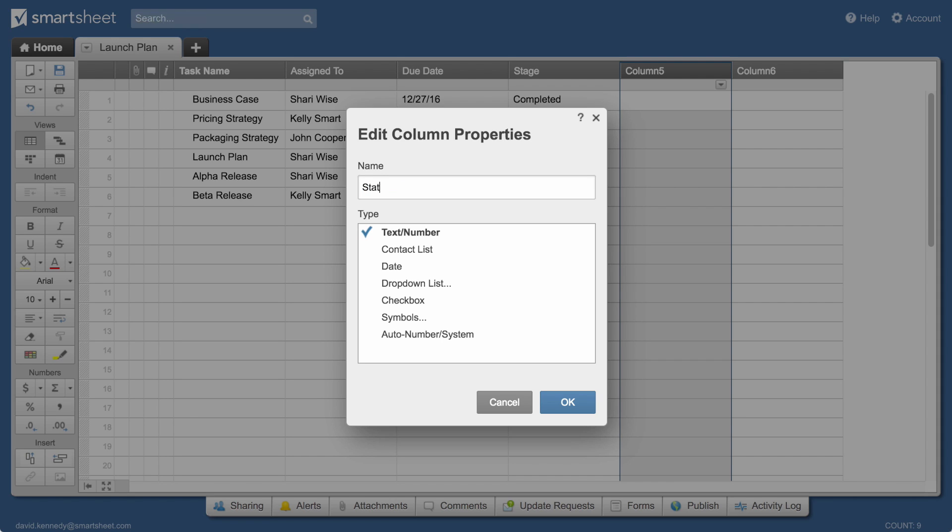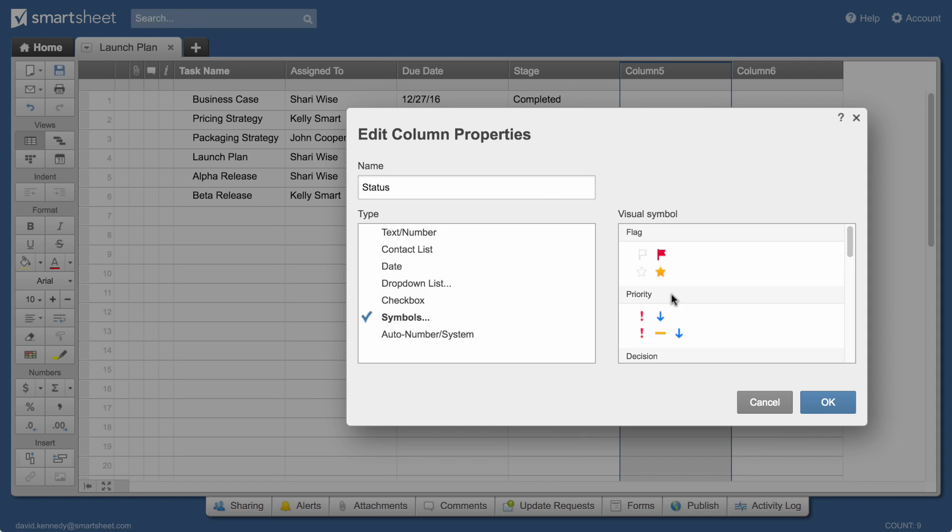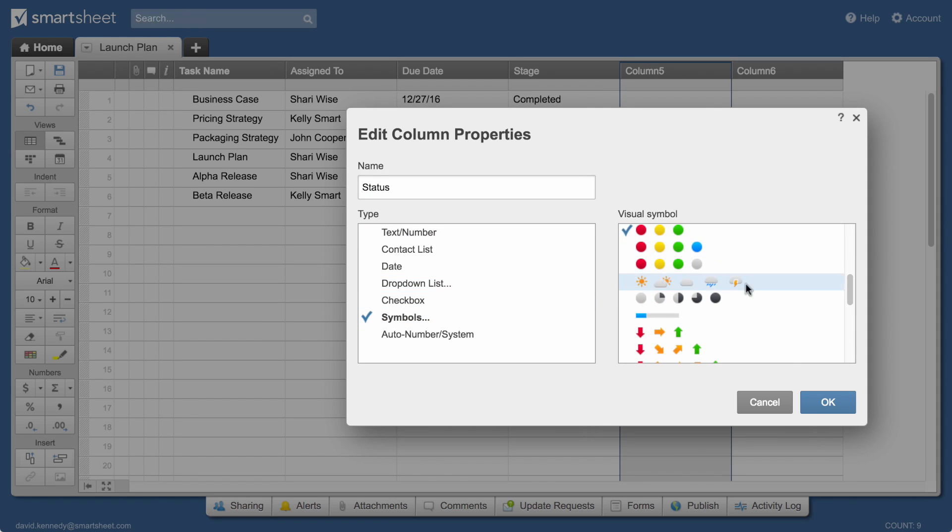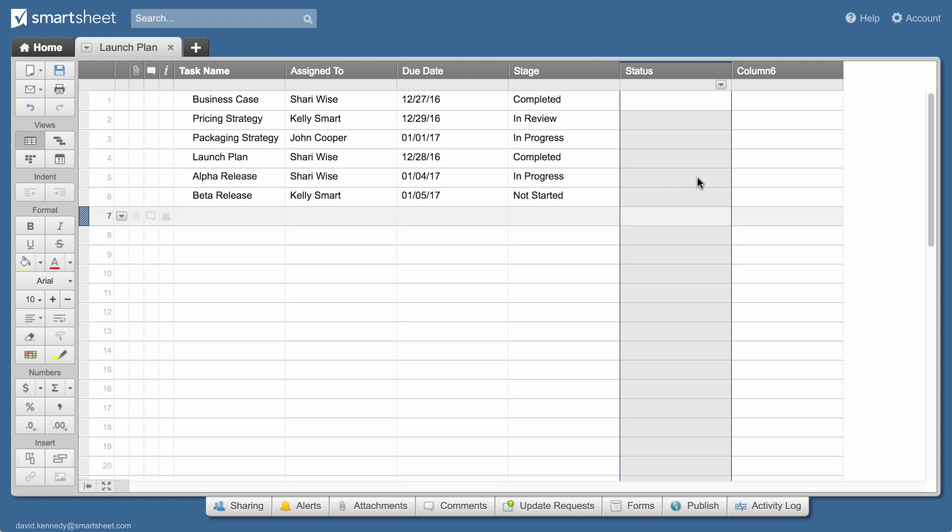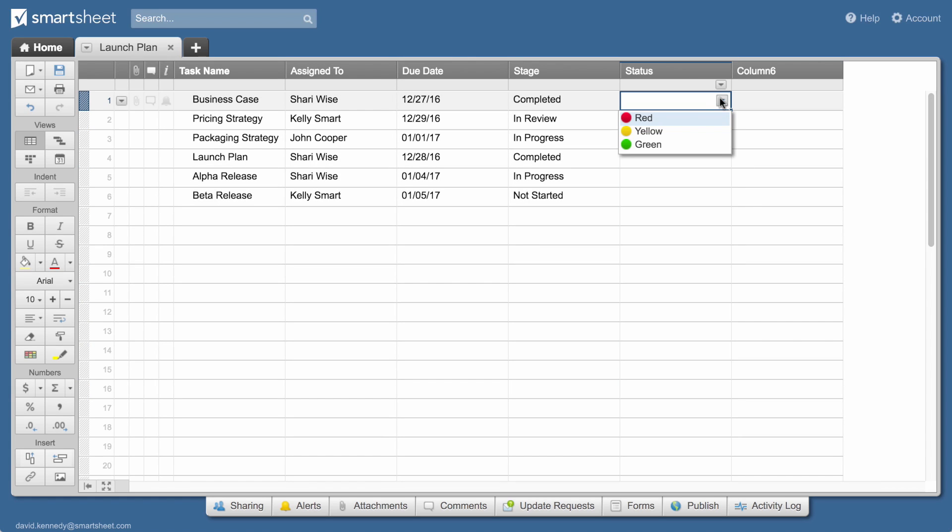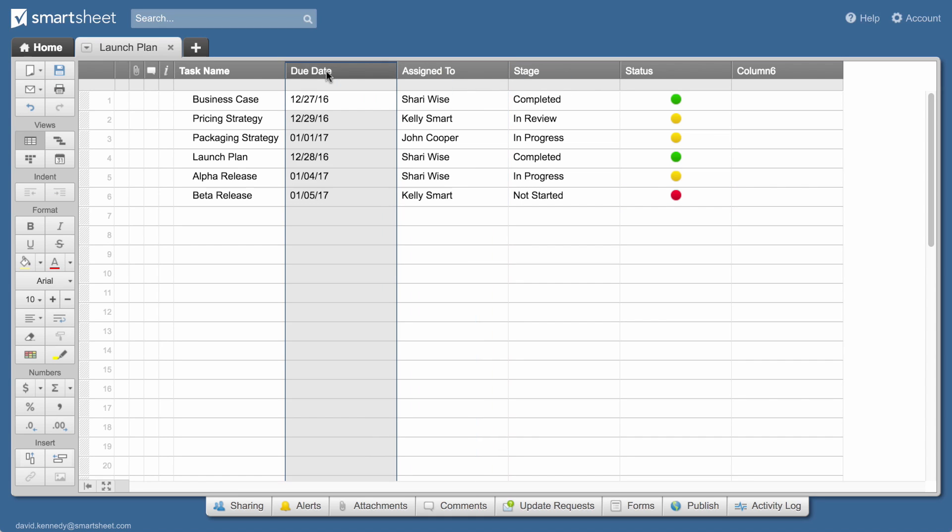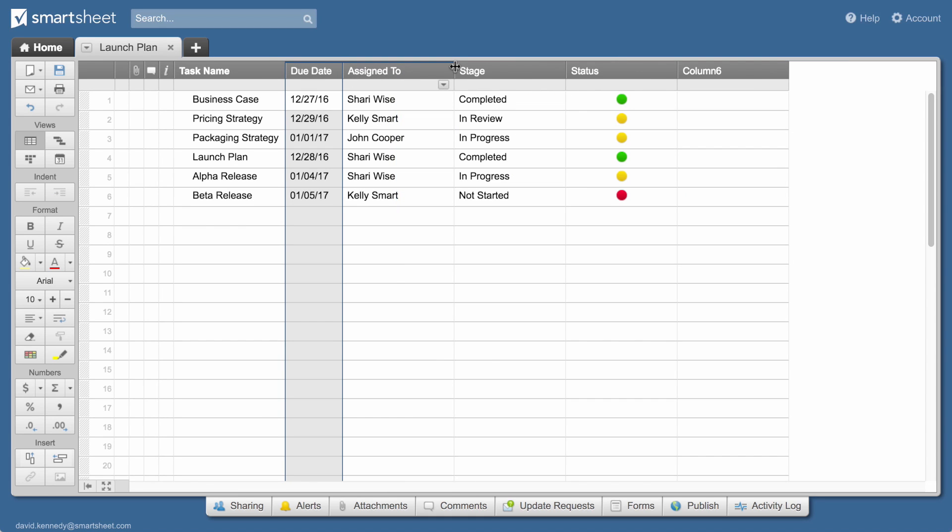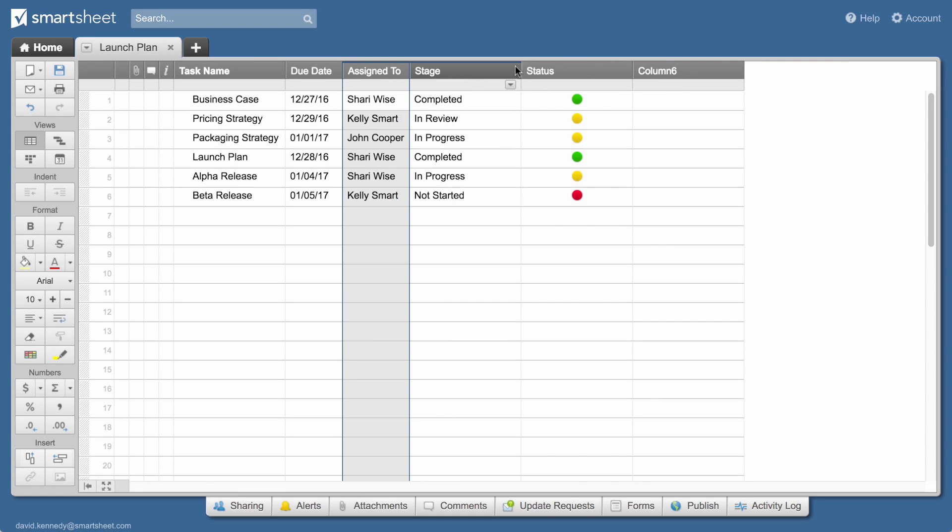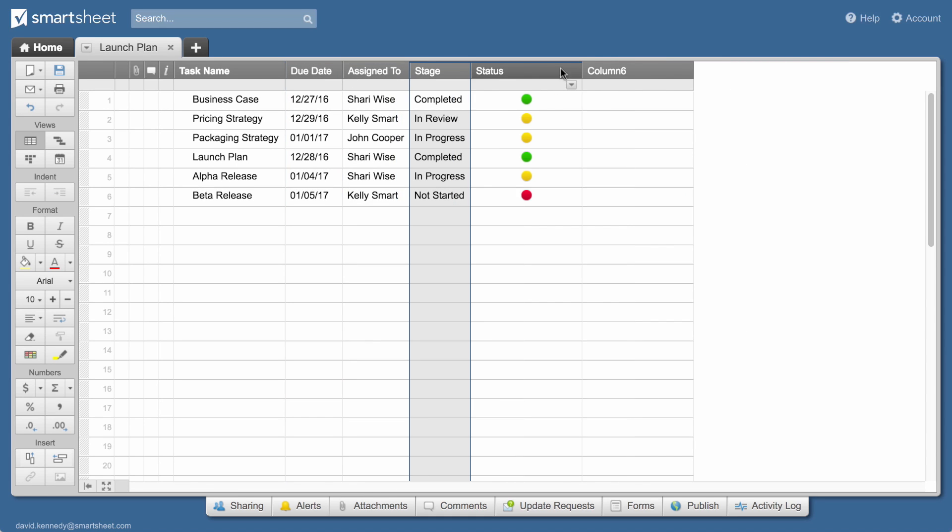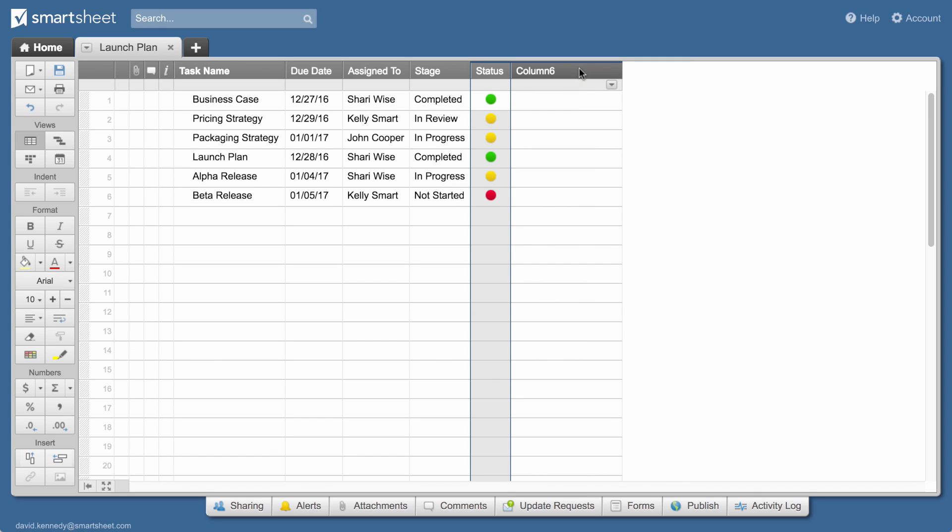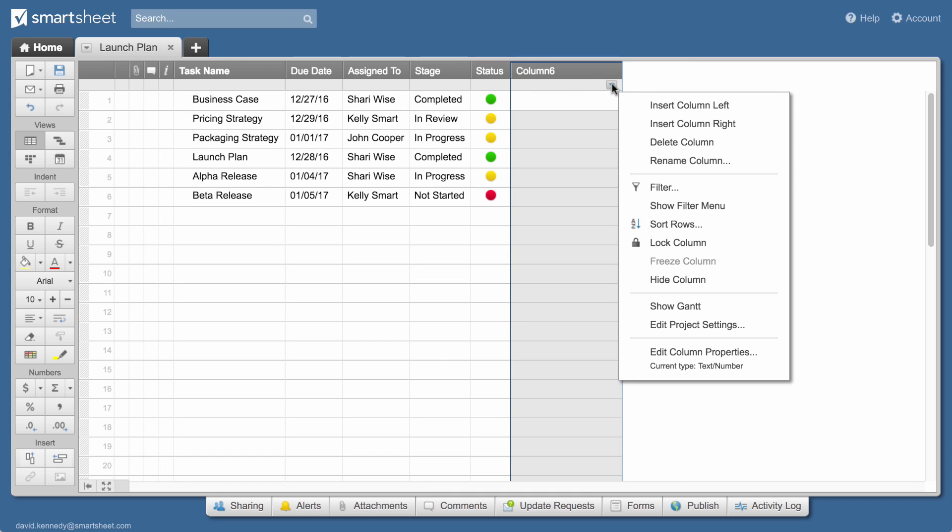Finally, we'll make a status column with symbol properties and select red, yellow, green balls to show the status of each task. Now that you've created your columns, you can rearrange or resize them. Delete unnecessary columns from the column drop-down menu.